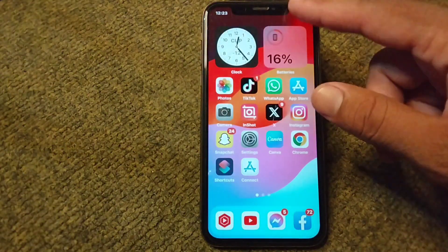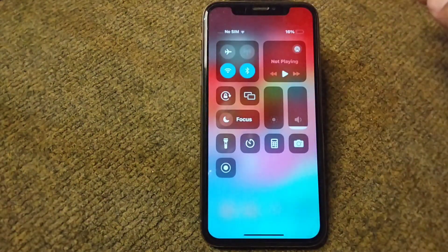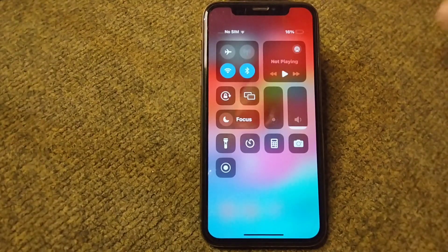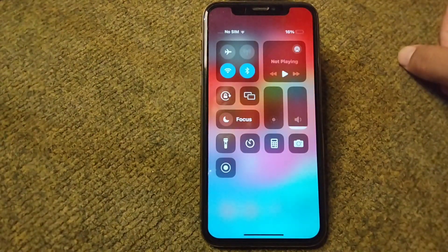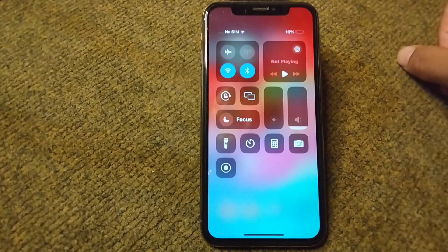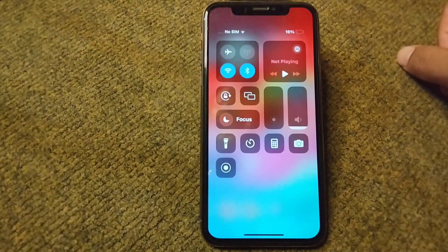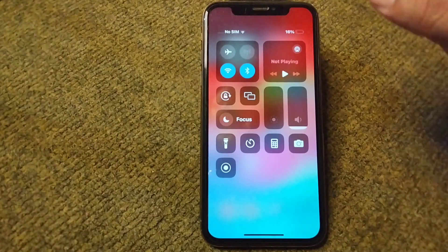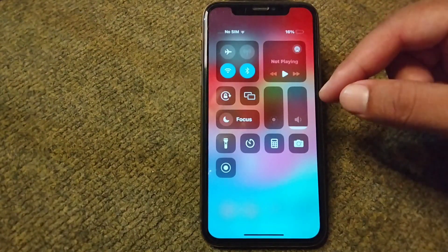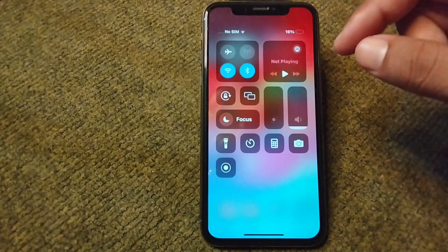Hello everyone and welcome back to my YouTube channel with another useful and informative video. In this video, I'm going to show you how you can change the Control Center in iOS 17 on your iPhone. If you have updated your device to the latest version and want to customize your Control Center, here I will show you how.